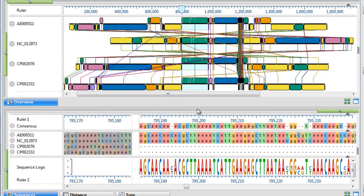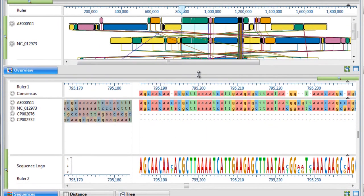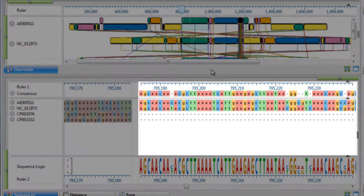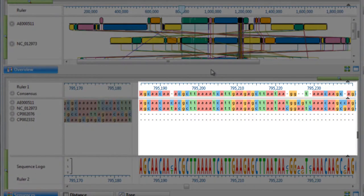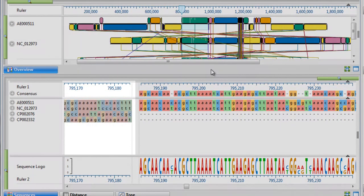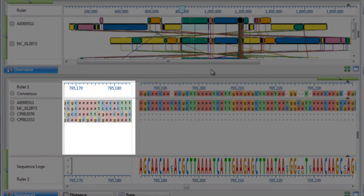We can then choose to examine the active block in the Sequence View. Residues for the active block in the Sequence View are shown in bright colors, while the flanking sequences in adjacent blocks appear dimmed.